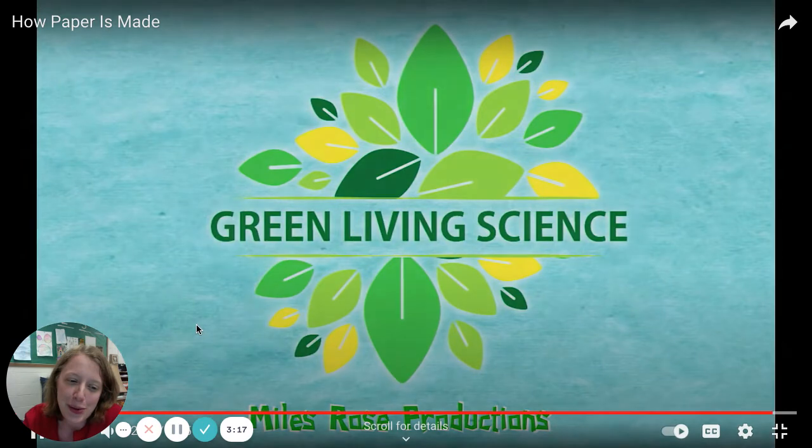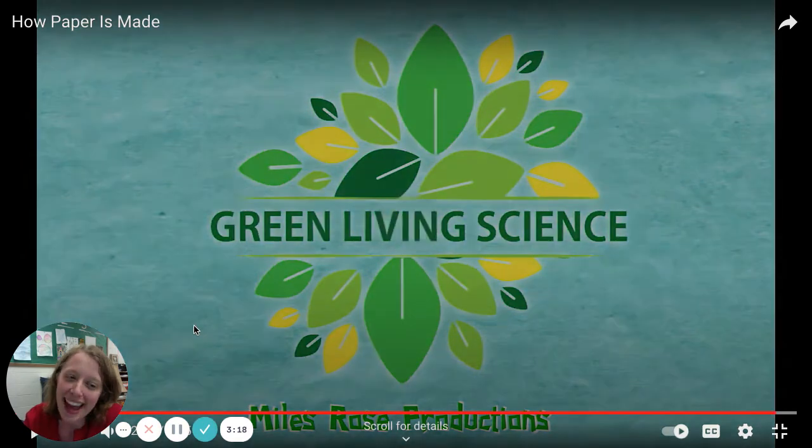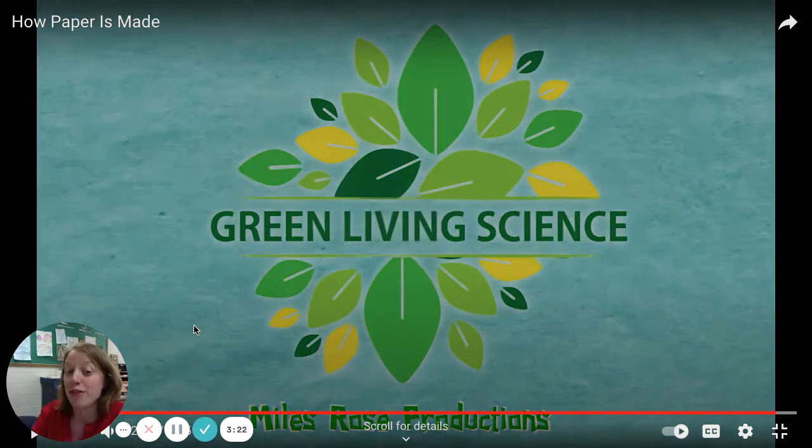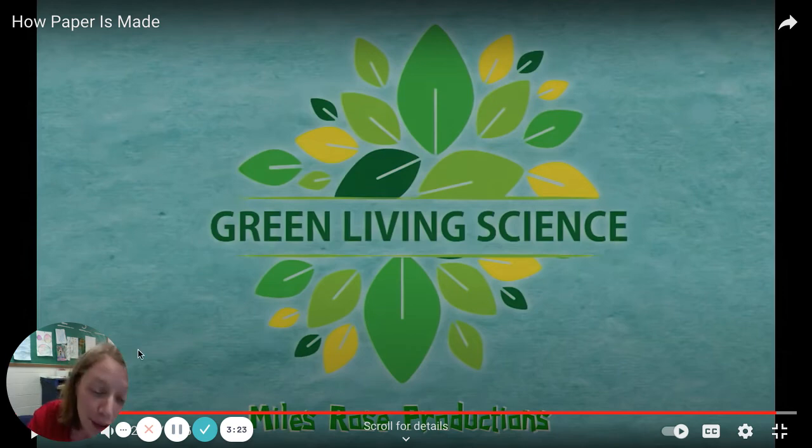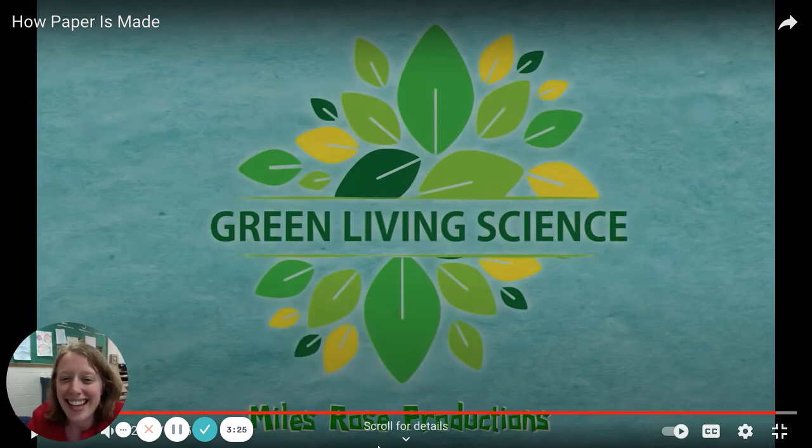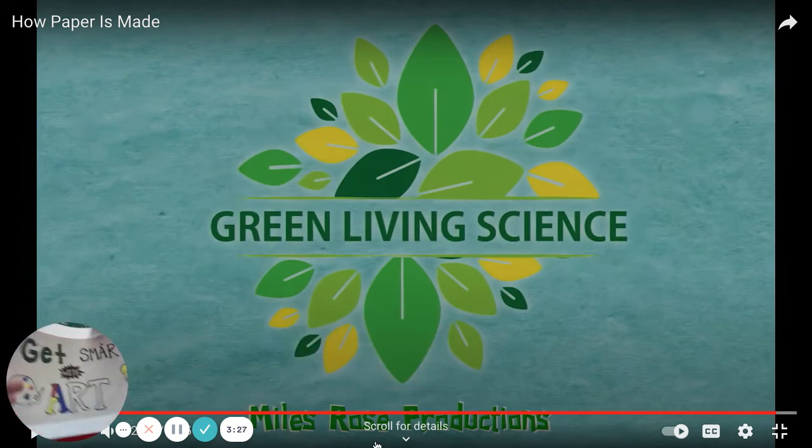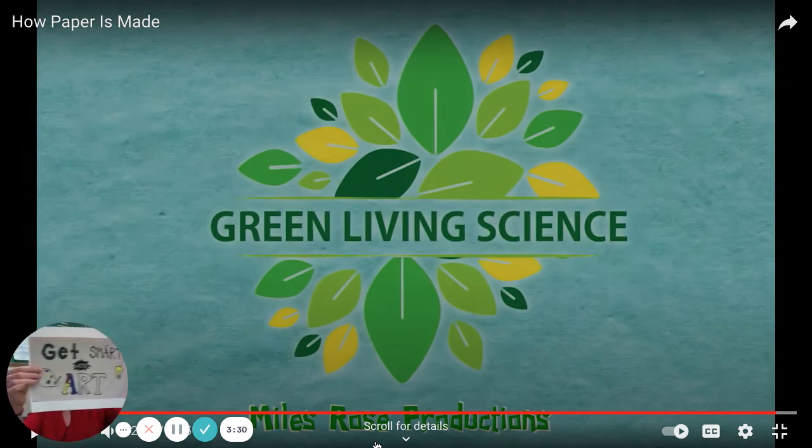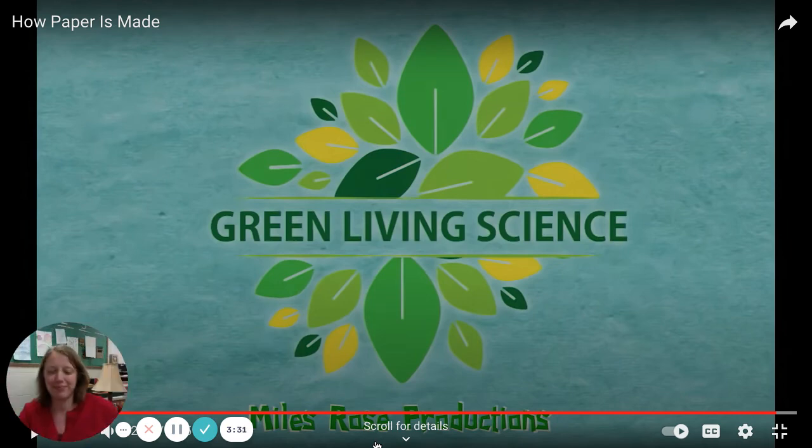All right, so again, if you're interested, check out the next video below if you'd like to try to make some of your own paper at home. See you next time for another week's episode of Get Smart with Art.